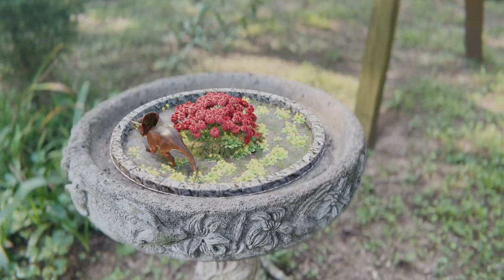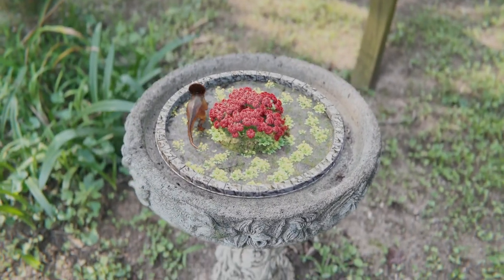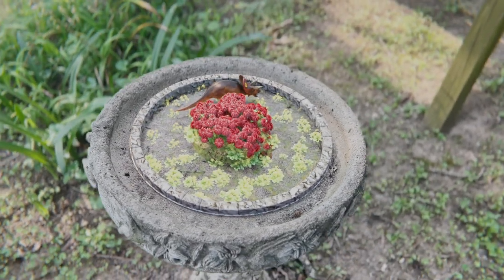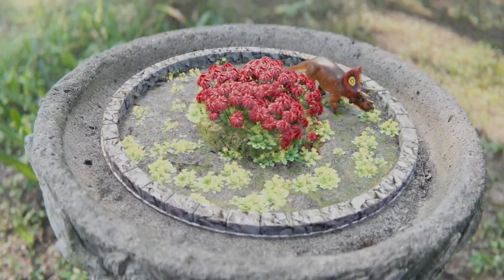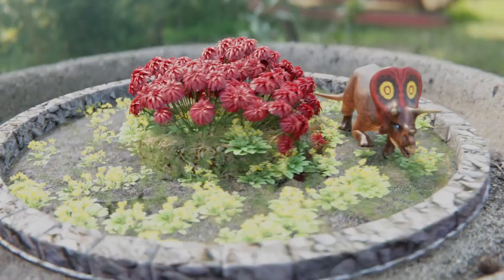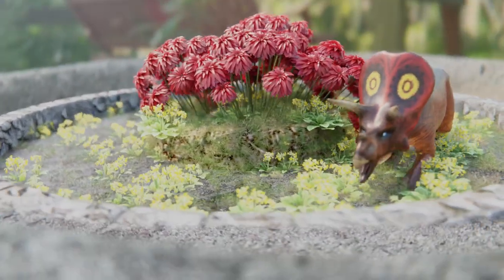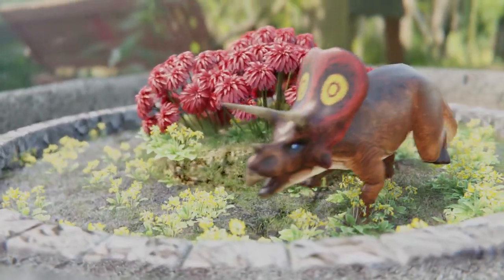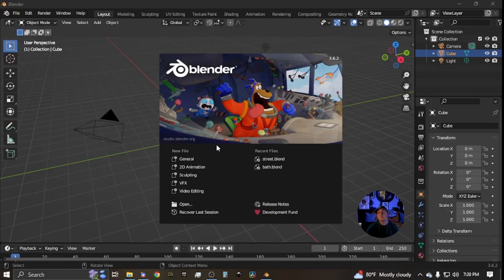Today we're going to be doing some motion tracking. Motion tracking is tracking the movement of your camera, object, or person — whatever you want to track — and using that data to drive the animation in your software or align your scene to whatever footage you have. It's very great for visual effects.